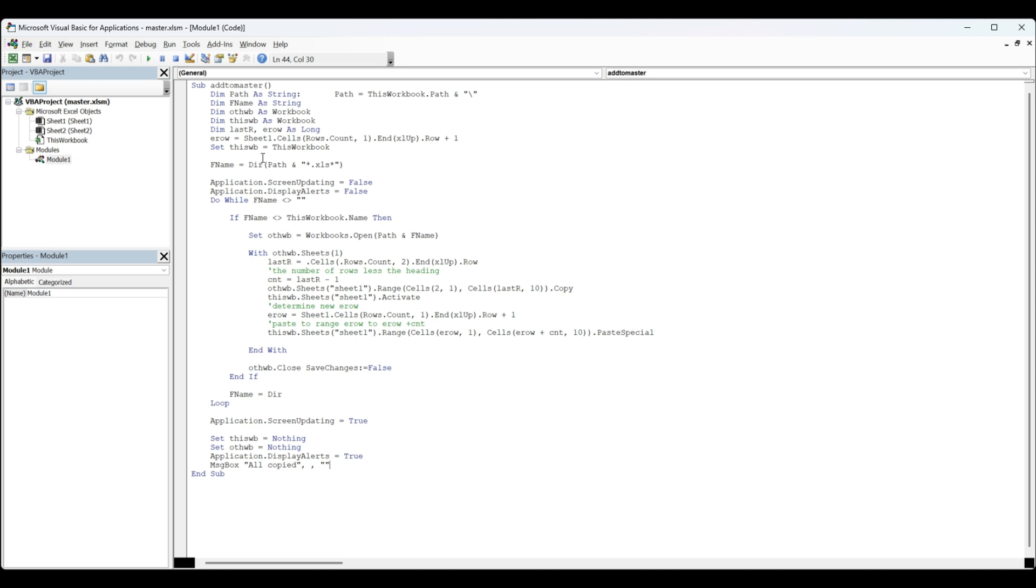This WB equals this workbook. The path is where this workbook is saved—it's going to look only in the folder where this workbook is saved. File name is the directory of this folder, anything that ends with XLS. It's going to open those.